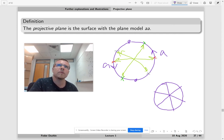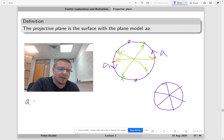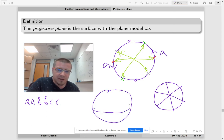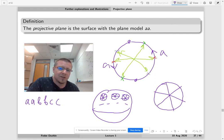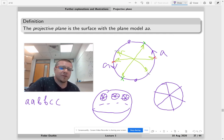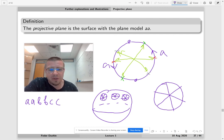And if we have the connected sum of several projective planes, something like AA, BB, CC, then what we do is we draw a sphere and then we draw three of these — one is AA, then one BB, then CC. So this is a schematic way to draw a connected sum of projective planes.